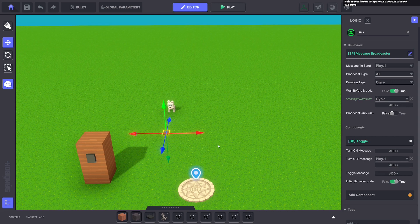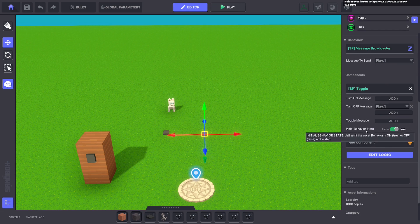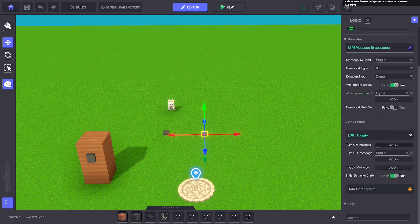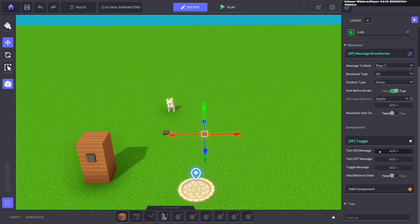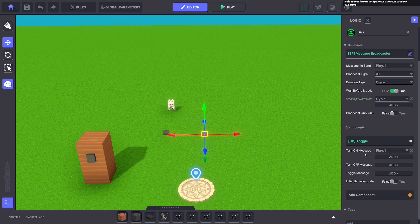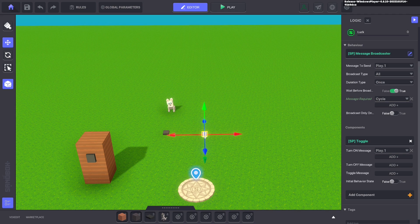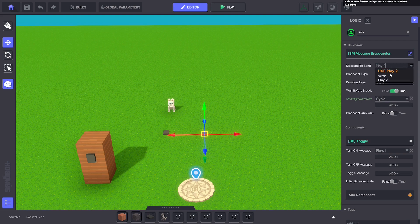Excellent. Now we're going to click ctrl D to duplicate this asset and we want this to be off at the beginning. So we're going to turn off the initial state and we want it to turn on with the message play dot one. So what's happening is the message play dot one turns on this animation, turns itself off, and turns on the next one. And the next one will listen for the same message cycle, but it'll send out the message play dot two.